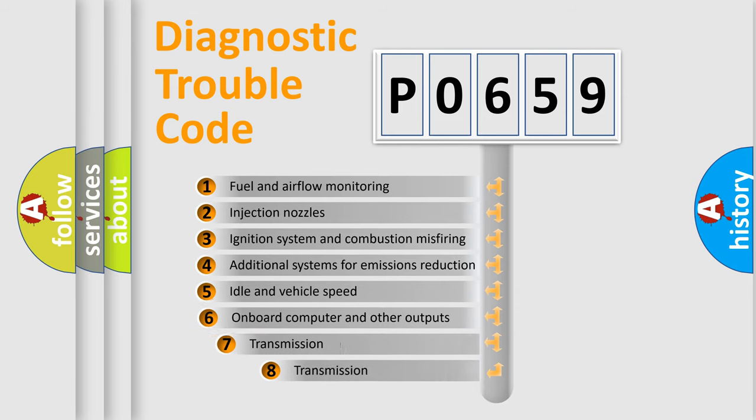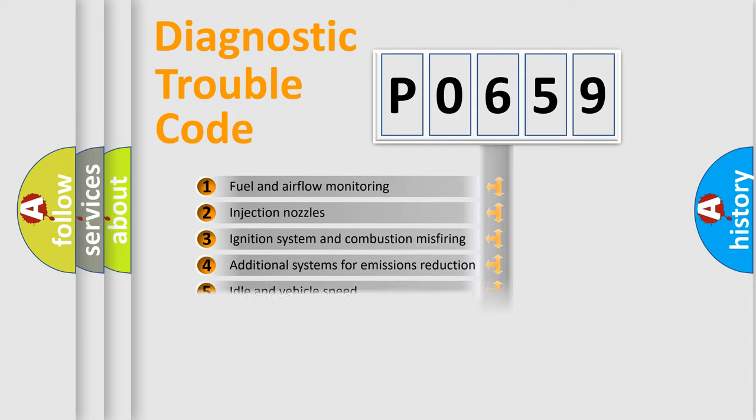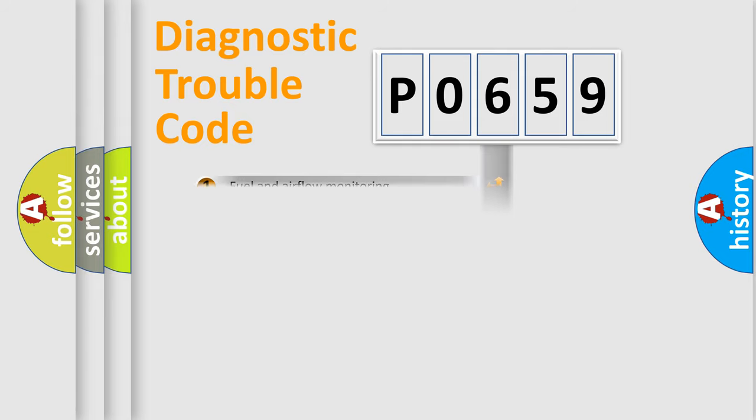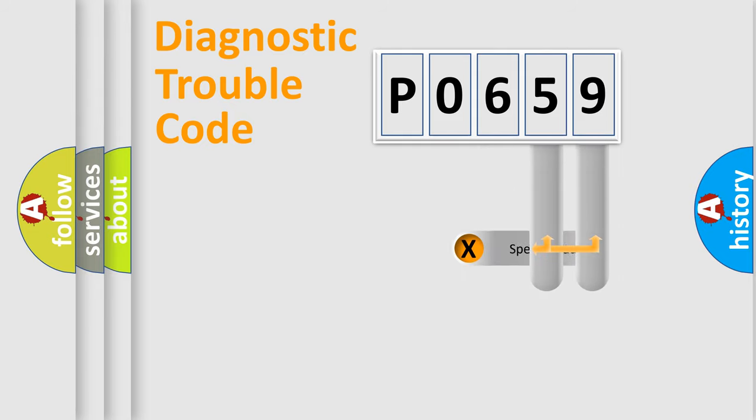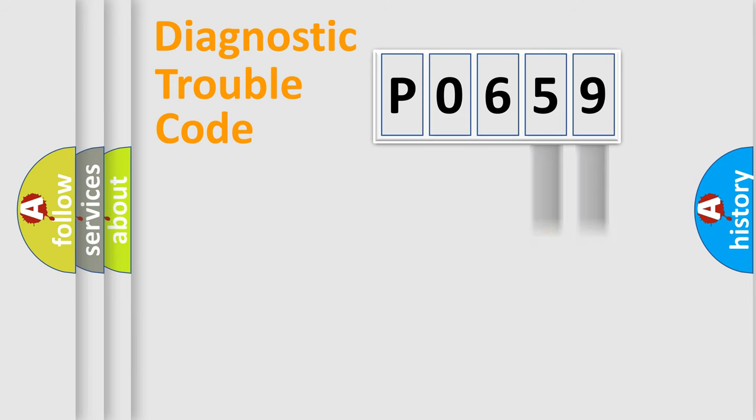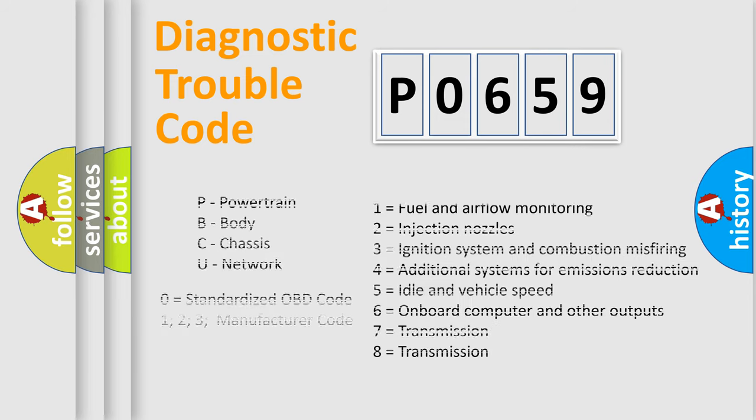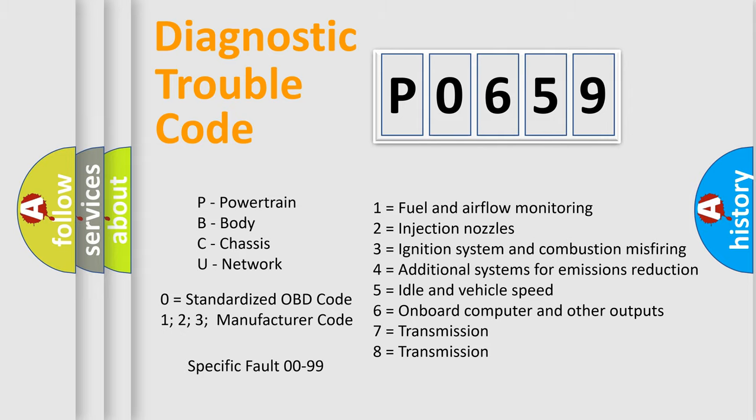The third character specifies a subset of errors. The distribution shown is valid only for the standardized DTC code. Only the last two characters define the specific fault of the group. Let's not forget that such a division is valid only if the other character code is expressed by the number zero.